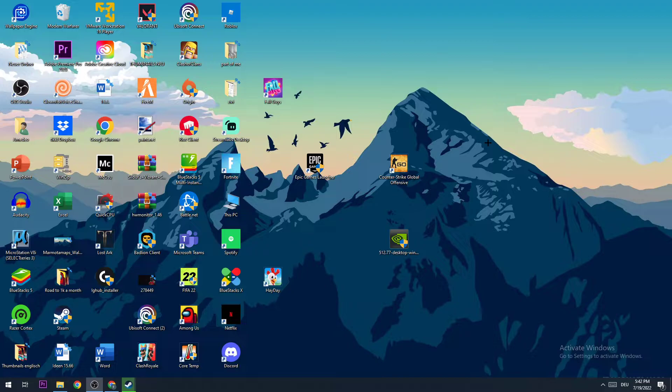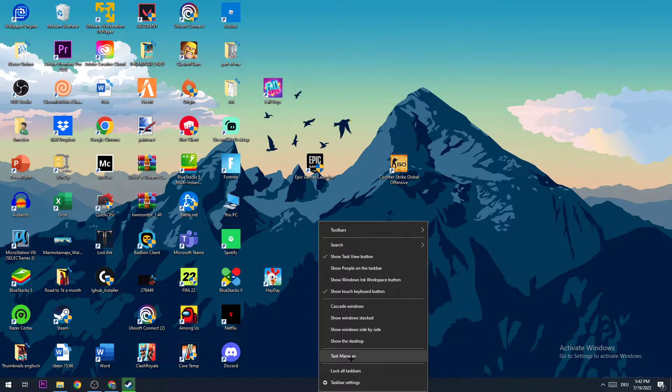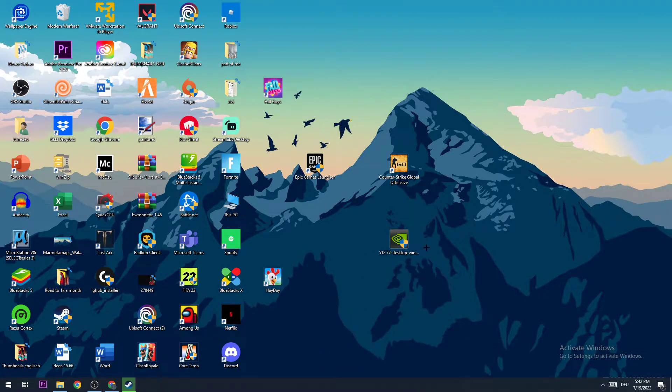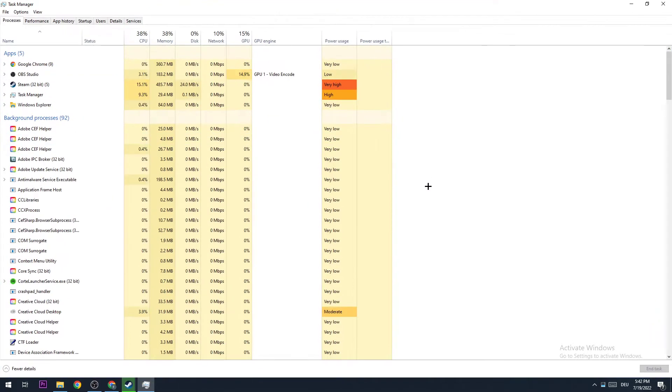So the first step is to navigate down to your taskbar, hit right-click, and go to Task Manager. Once you're here,